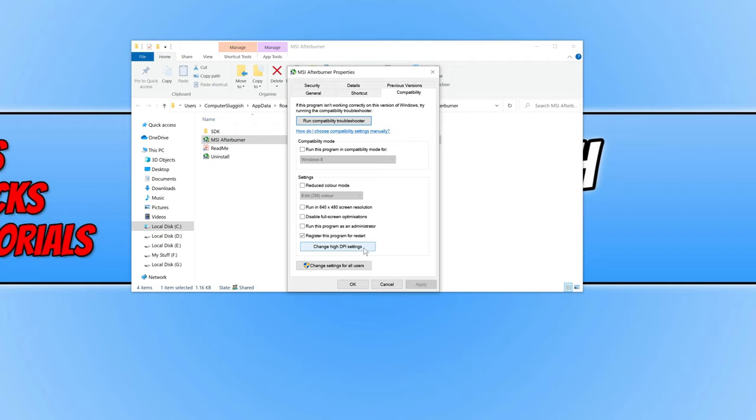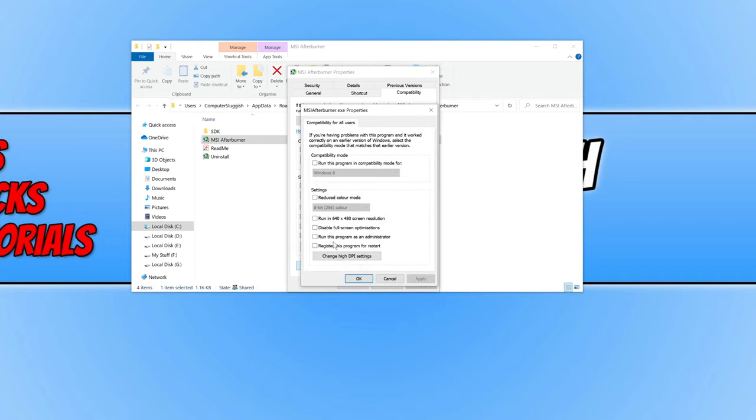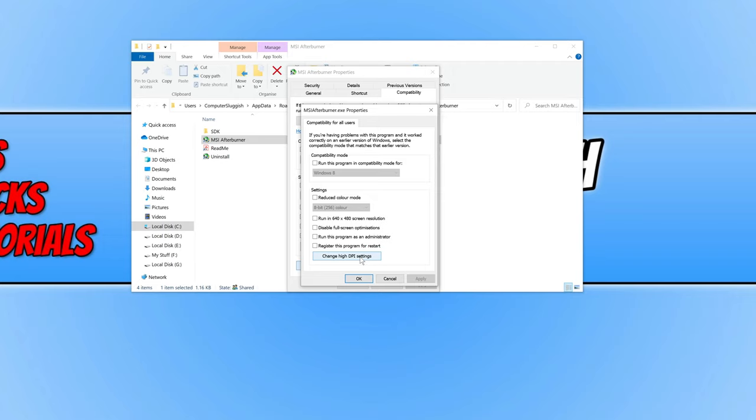If you want to change the setting for all users on the computer, click Change Settings for All Users, then click Change High DPI Settings. I'm going to change it for all users on this computer.